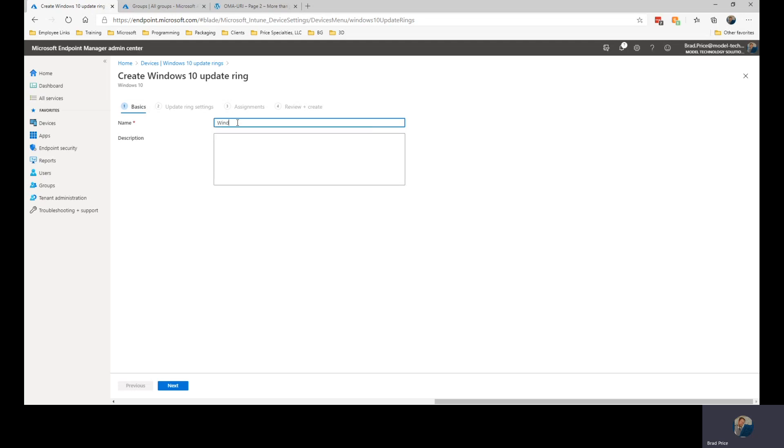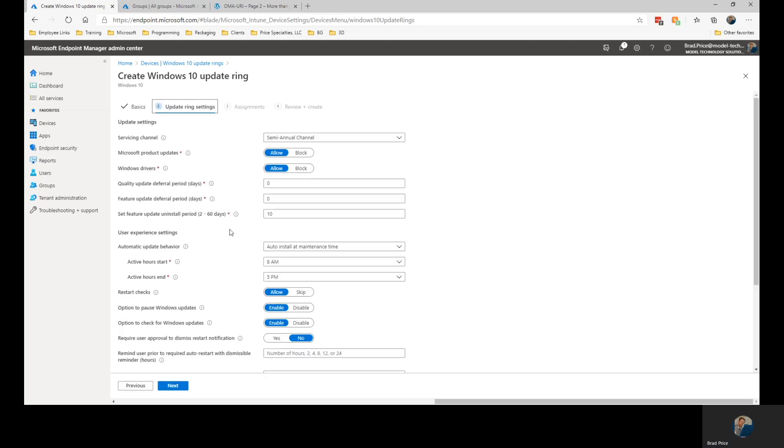So we're going to call this one Windows Updates All Prod. And within the settings, we can go through and configure how we're going to roll out the updates to the users within this profile. So all of the groups that we apply this against will take on these settings.